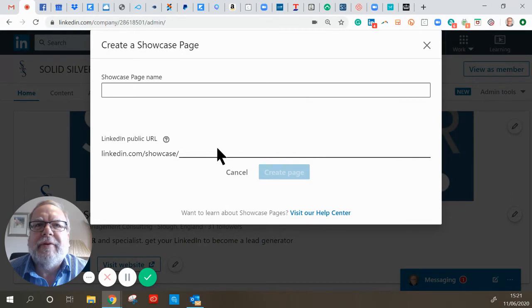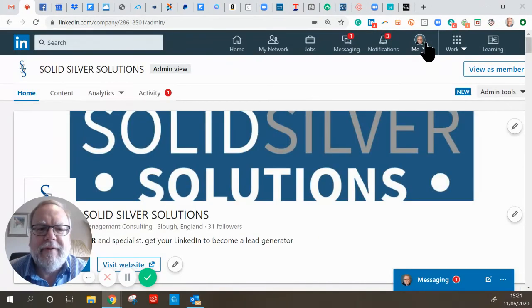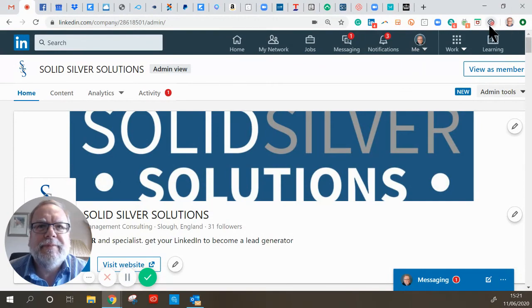It then creates a URL and lets you go in and create your affiliate or showcase page. Hope that's of use.